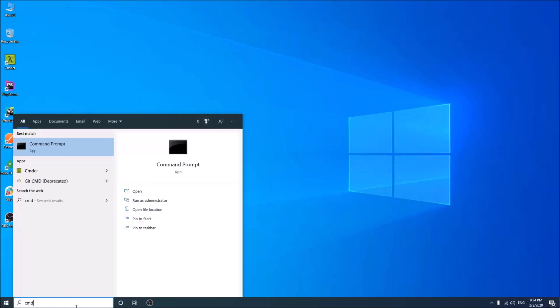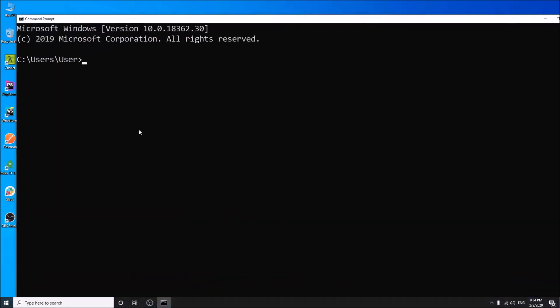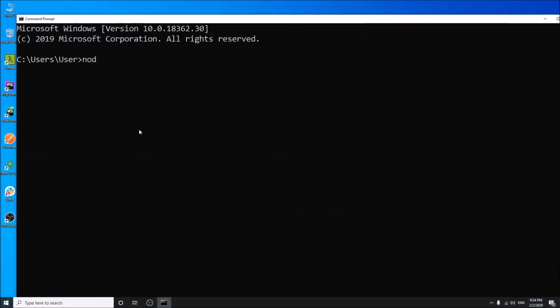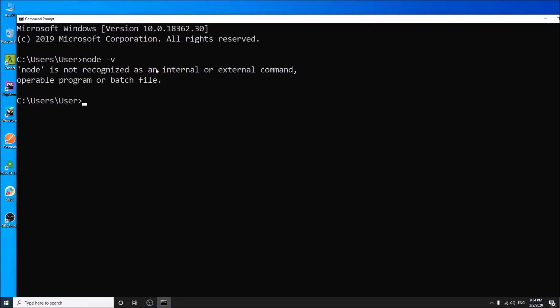First, go to your CMD and write Node-V, which is Node version actually. If Node.js is not installed in your PC, you will get an error like this. So, let us install Node.js.